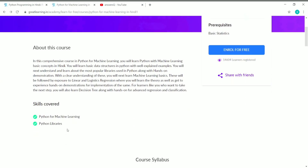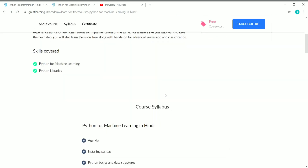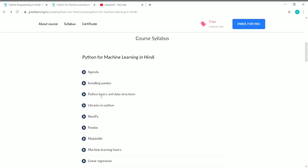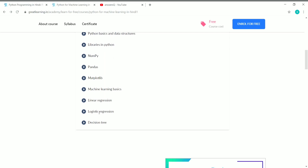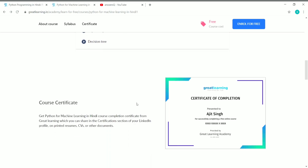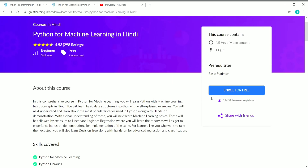The skills covered in this course are Python for Machine Learning and Python libraries. The course syllabus includes: installing Pandas, Python basics and data structures, libraries in Python, NumPy, Pandas, Matplotlib, machine learning basics, linear regression, and logistic regression — all of which are very important for machine learning.